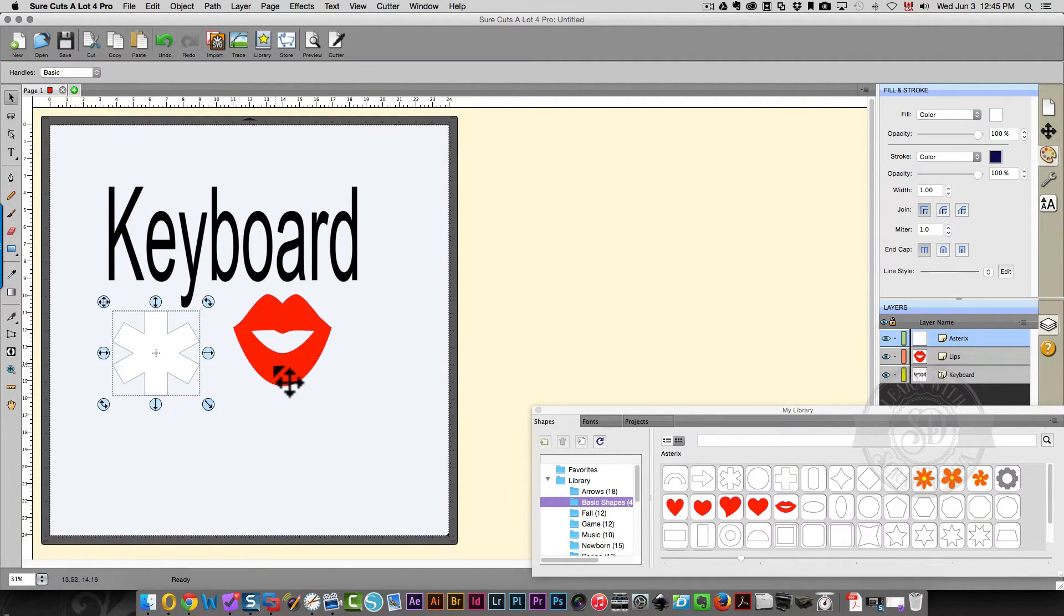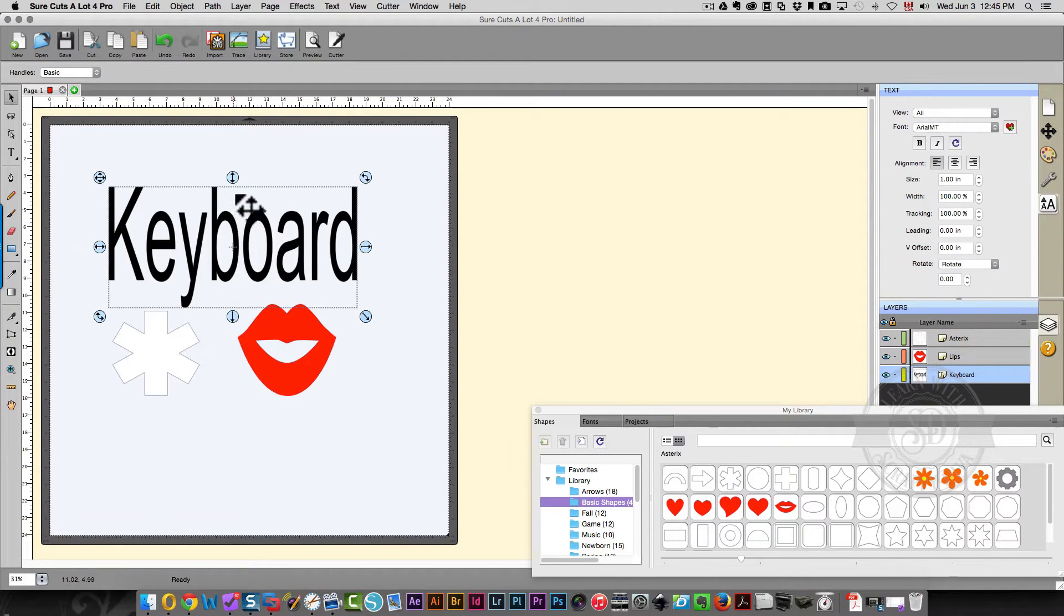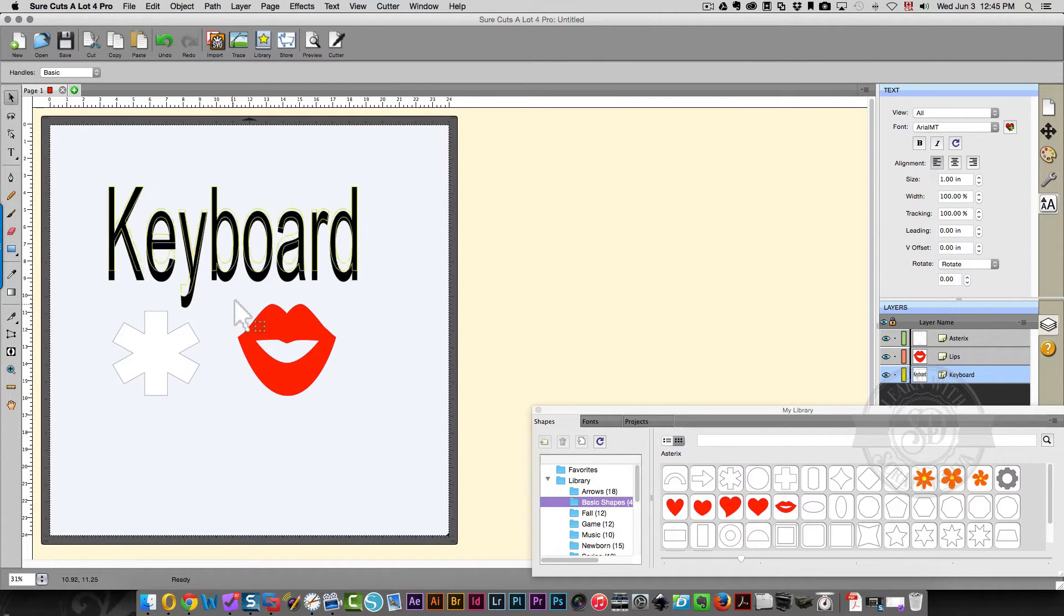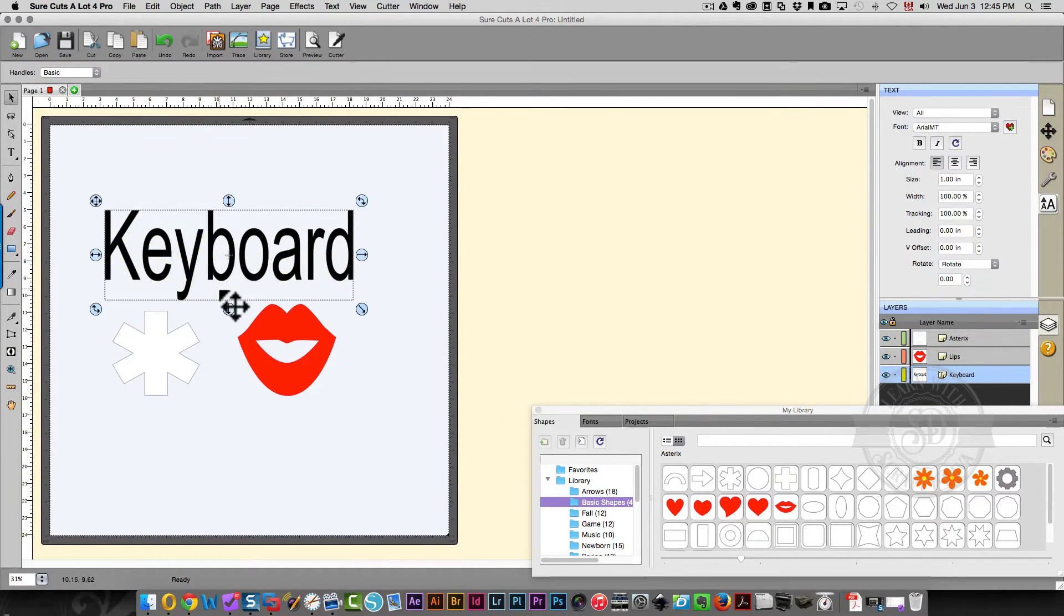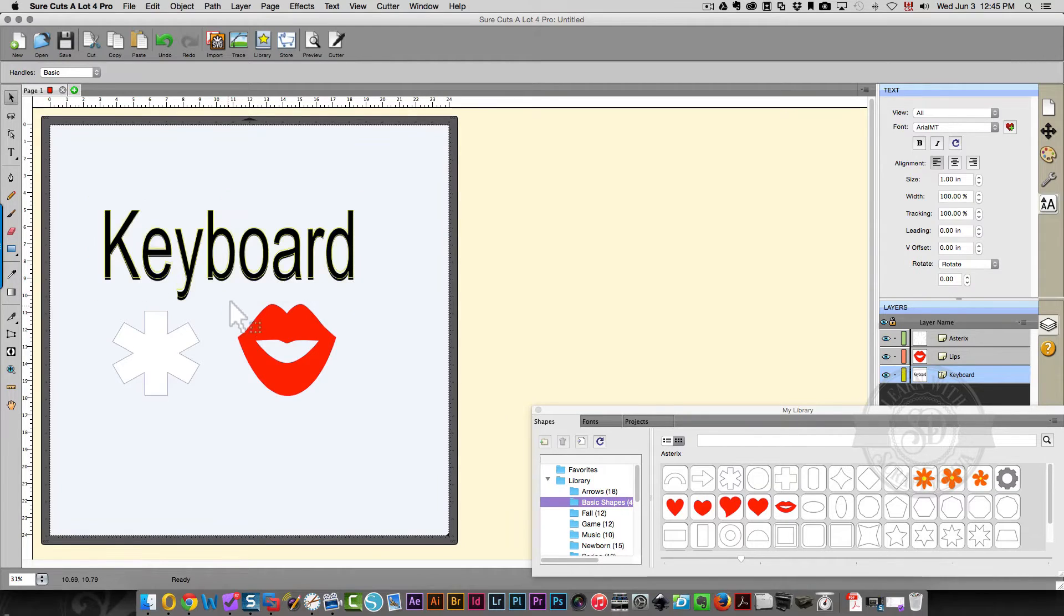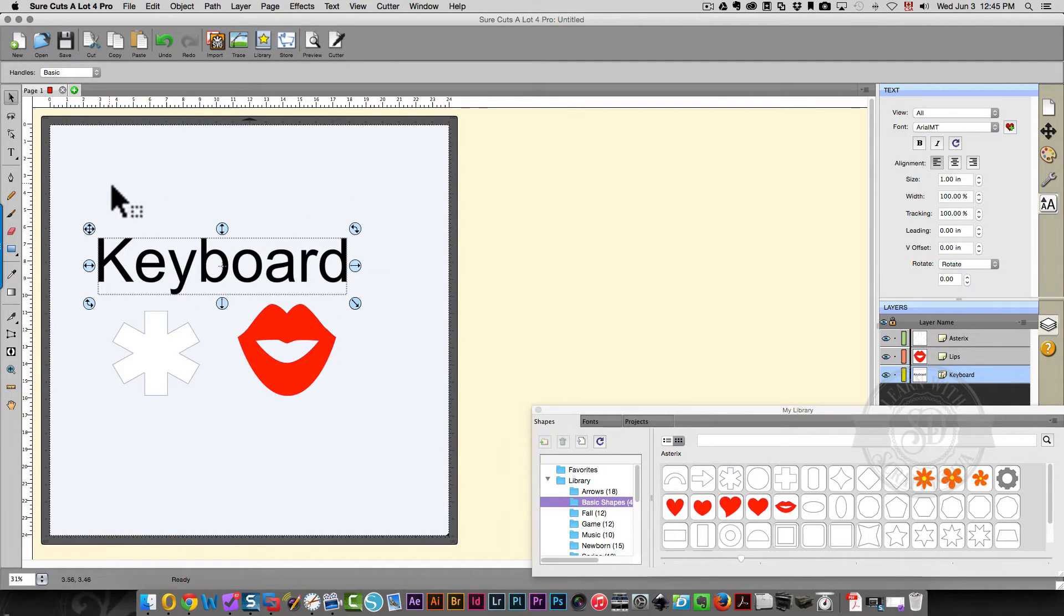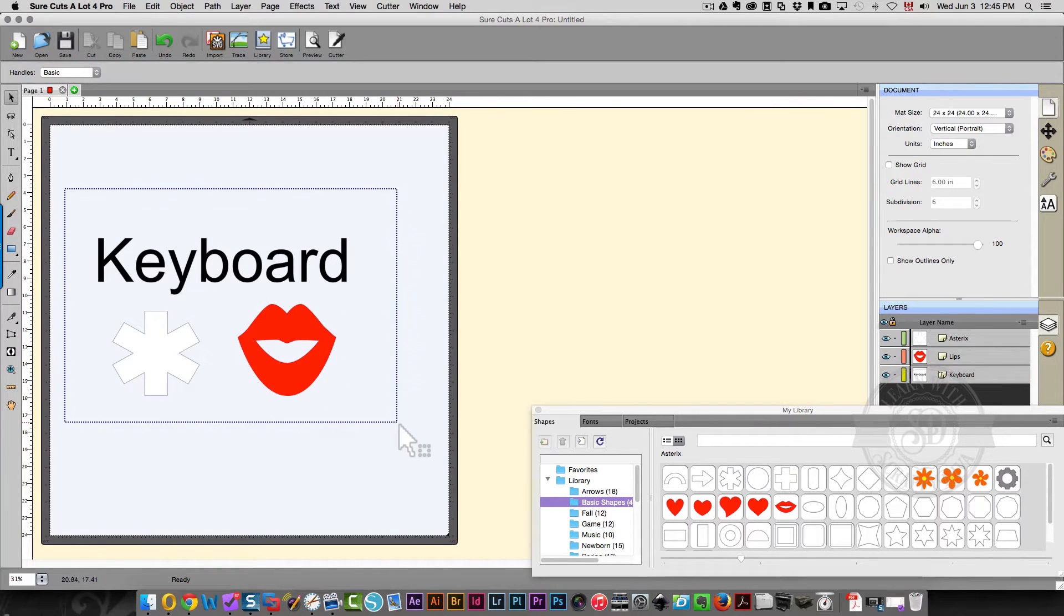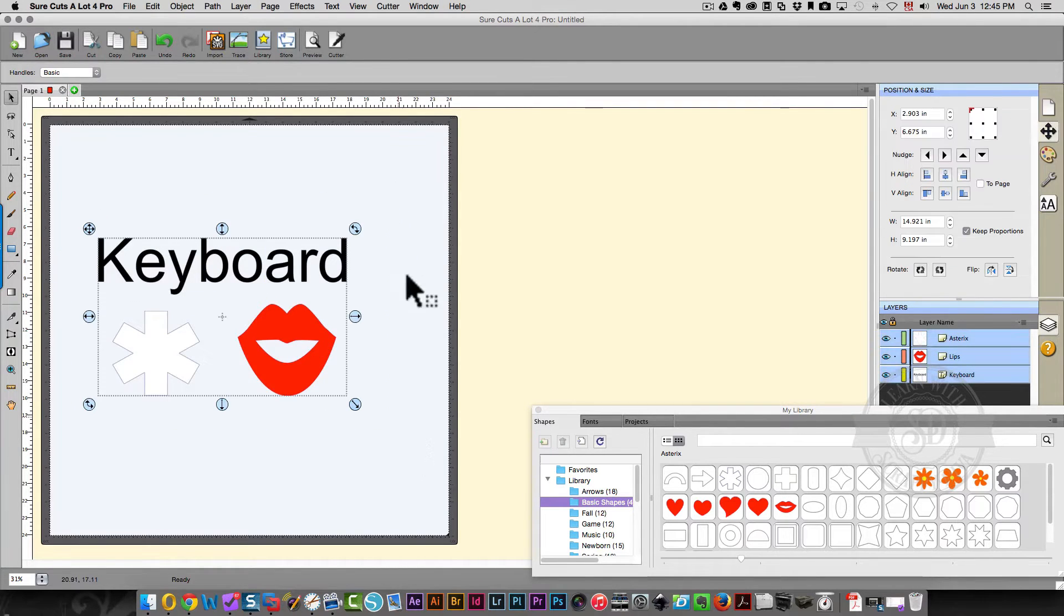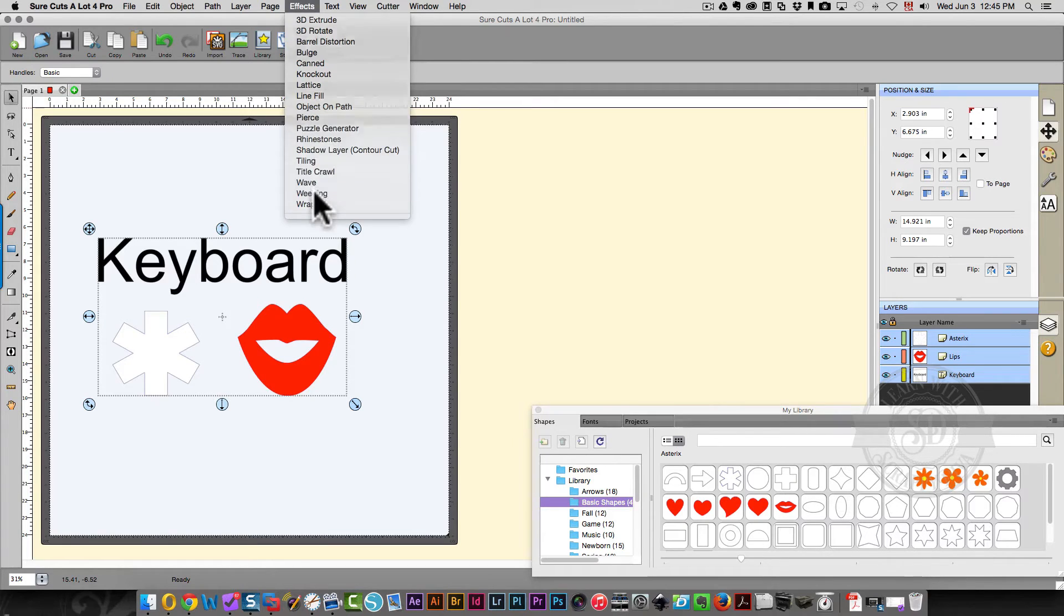Okay, so random but for a reason. This looks a little bit weird. Let's just shrink that up a bit. There we go. Okay, so now I'm going to choose all of my shapes. Click the effects menu and then choose weeding.